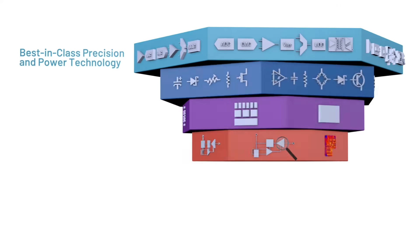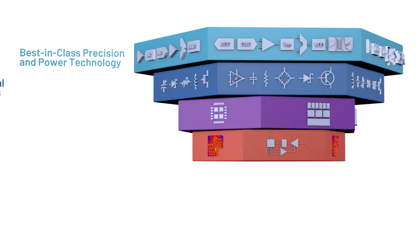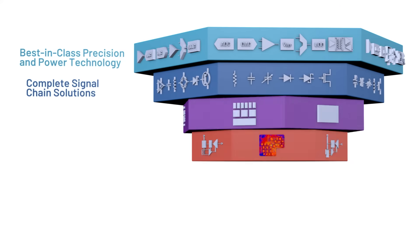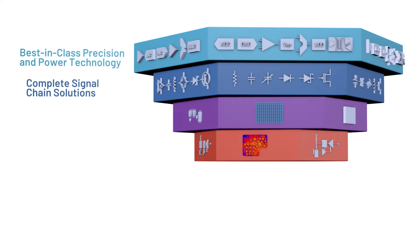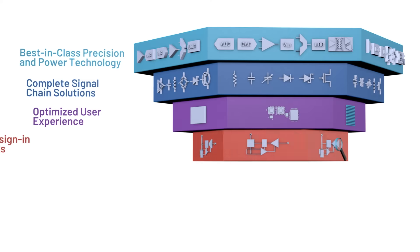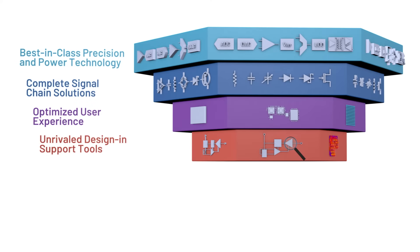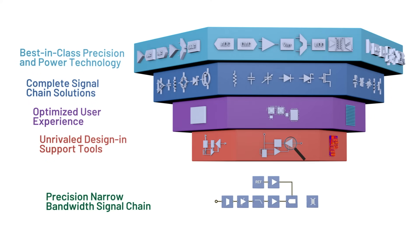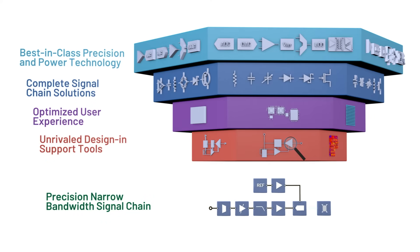This platform-centric, more complete signal chain approach to providing our technology, combined with a holistic design-in experience, helps solve your expertise, experience, and time-to-market challenges.